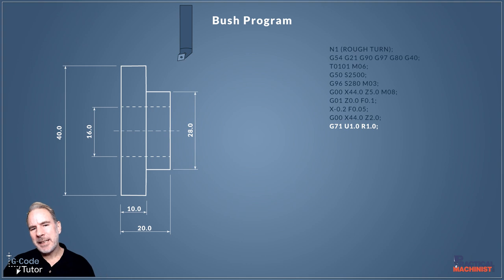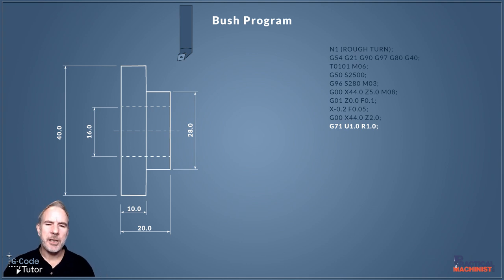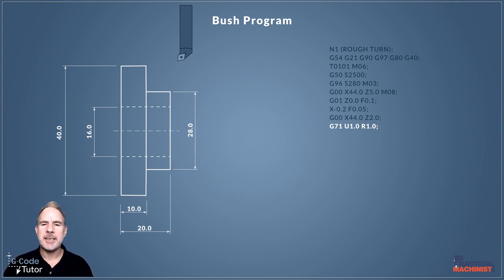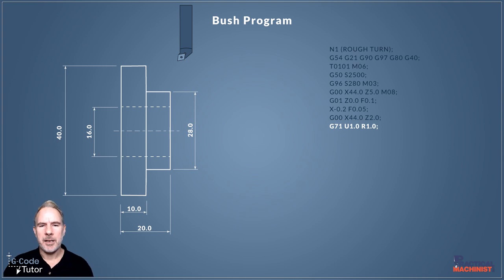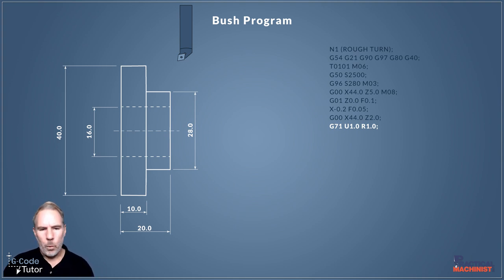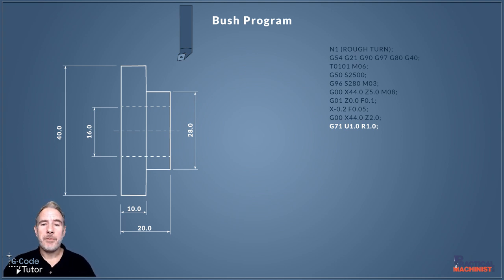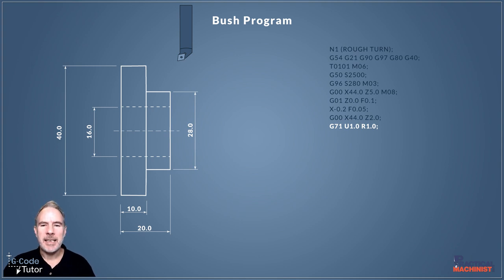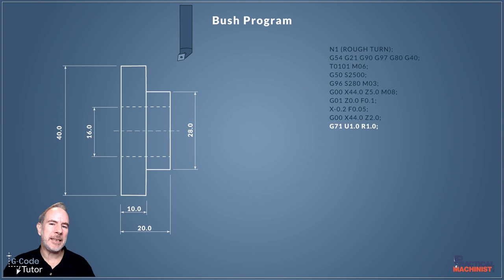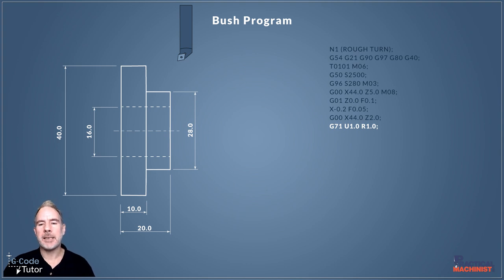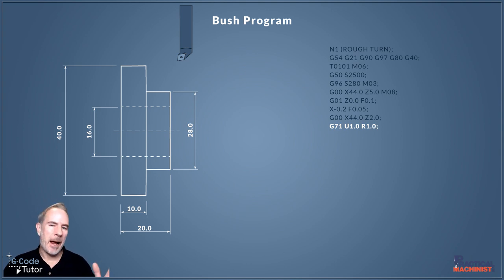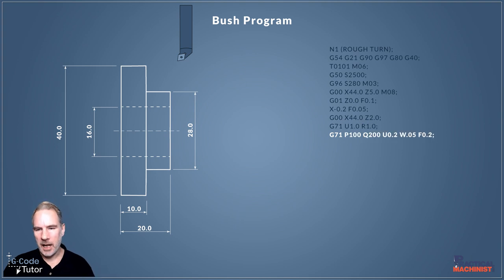Now we can start our roughing cycle using the G71 roughing cycle. Here we have G71 U1 R1. The G71 calls a roughing cycle. The U value in this case is the depth of cut, and the R value is the retract value. It's going to be taking one millimeter depth of cut each time and retract one millimeter after that cut to move back into position to take the next cut.